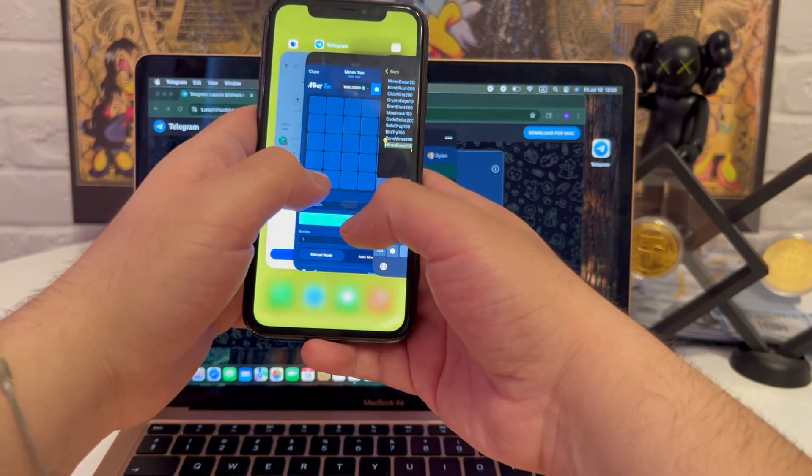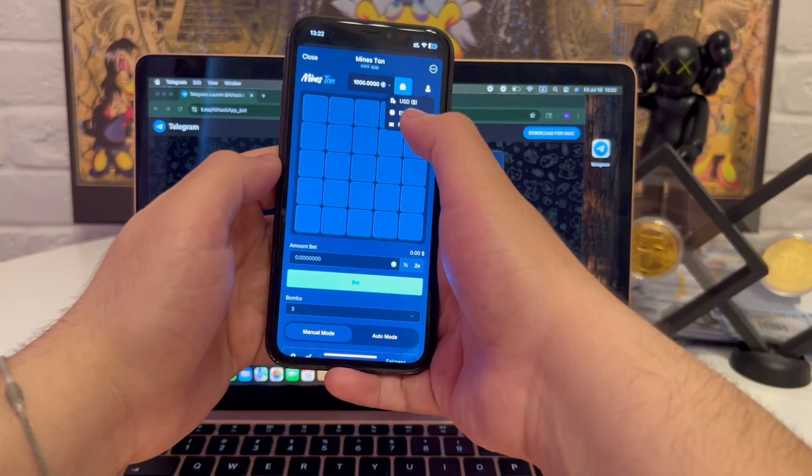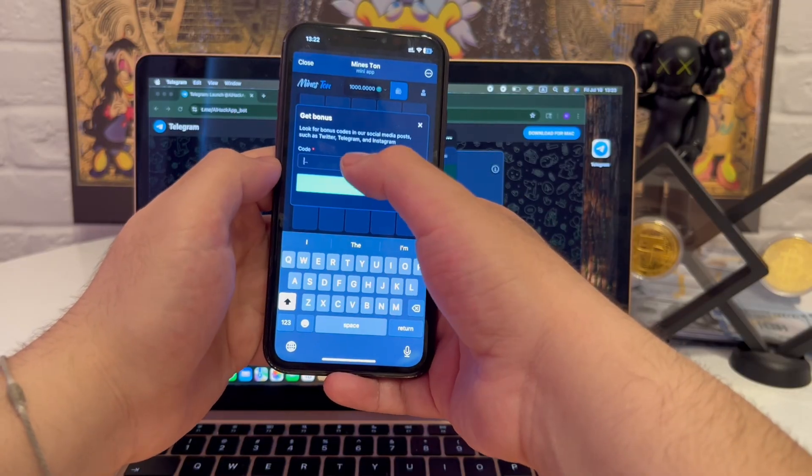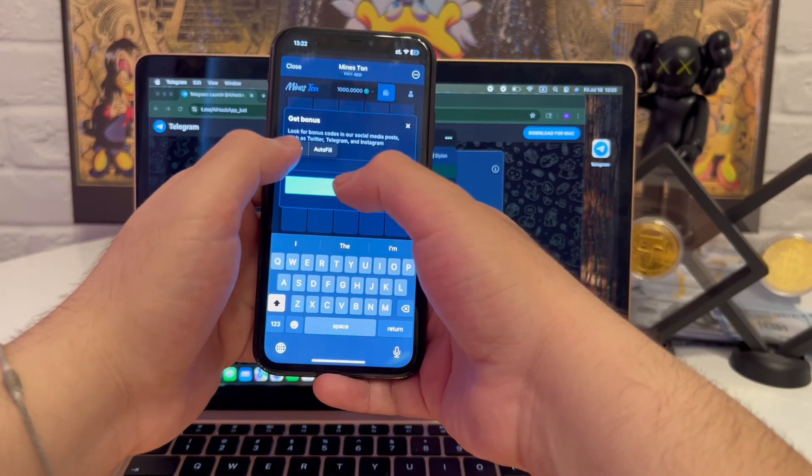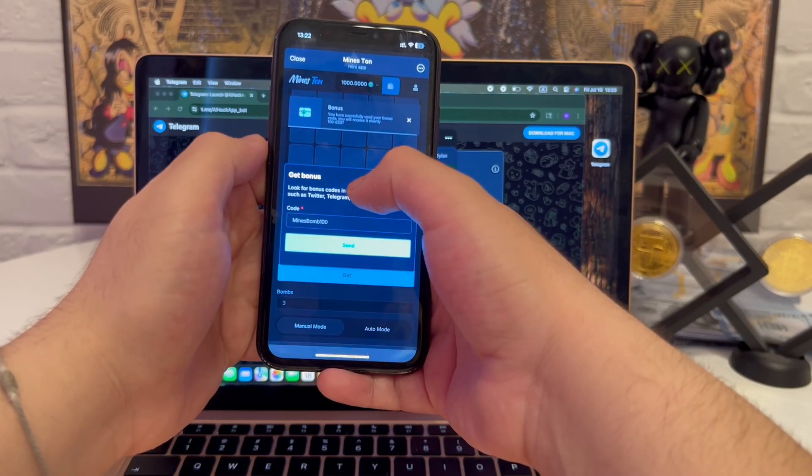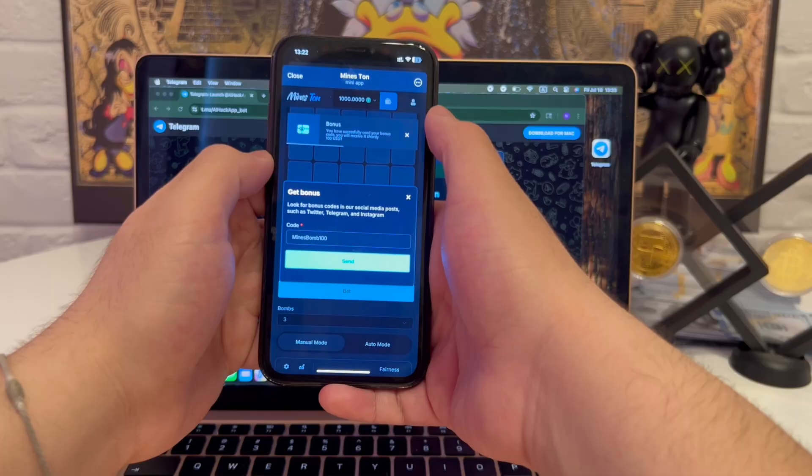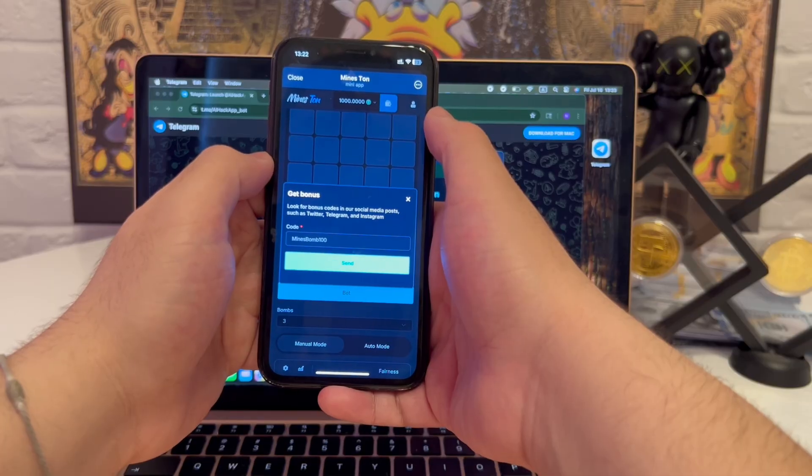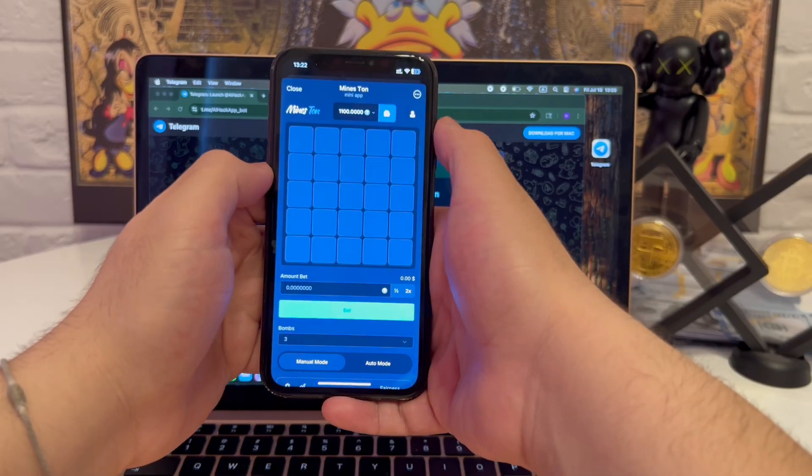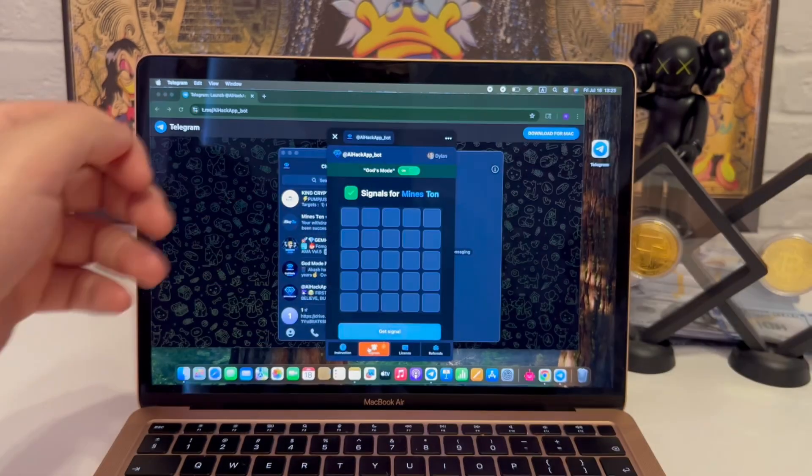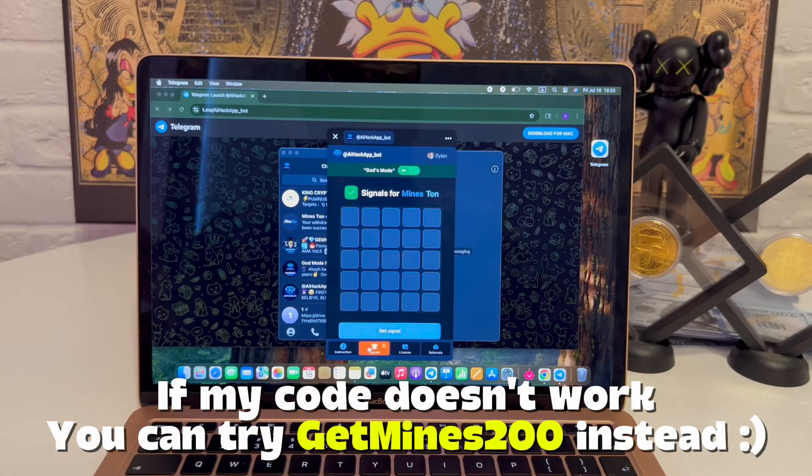Next, the promo code. I type it in, press confirm, and yep, it works right away. No delay, no glitch. If that one ever stops working, I've got more in my other videos.